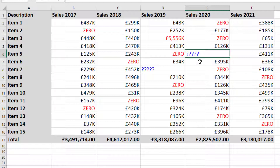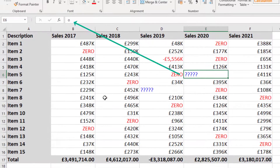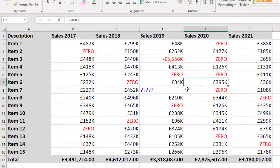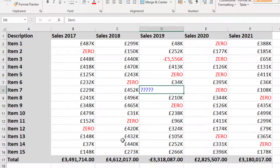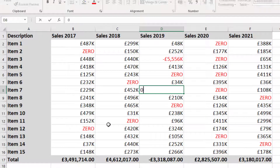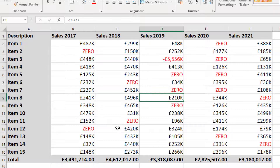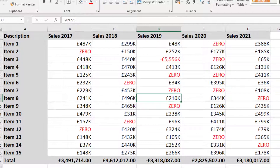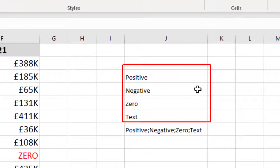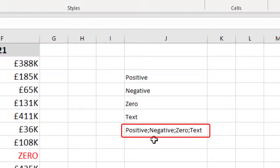Looking at the results: one cell has an 'o' typed instead of a zero — that shows as blue question marks. If we type an actual zero and press Enter, it turns into the word 'zero' as we specified. Another cell had the word 'zero' typed as text — replacing it with an actual zero and pressing Enter turns it into our formatted zero. That's how you format numbers — remember the four stages: positive, negative, zero, and text, all separated with semicolons.